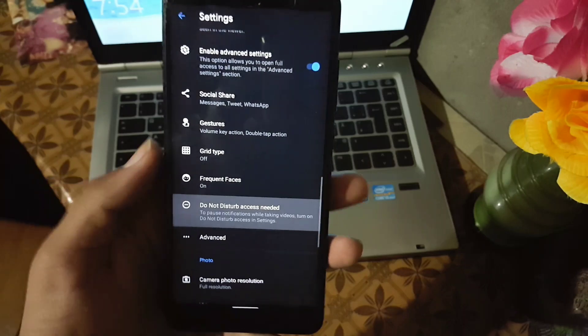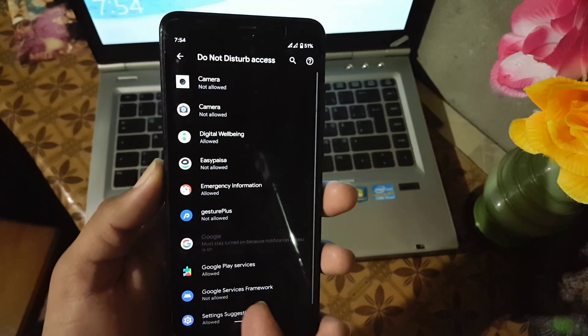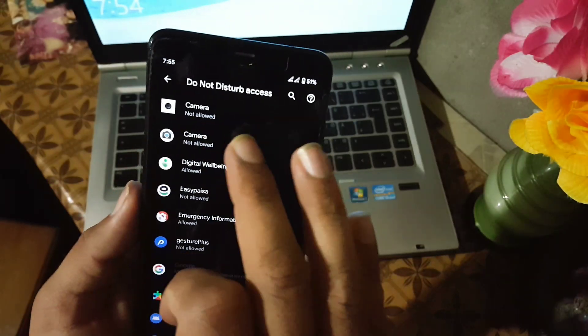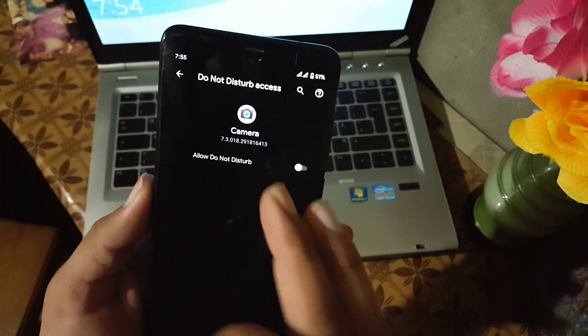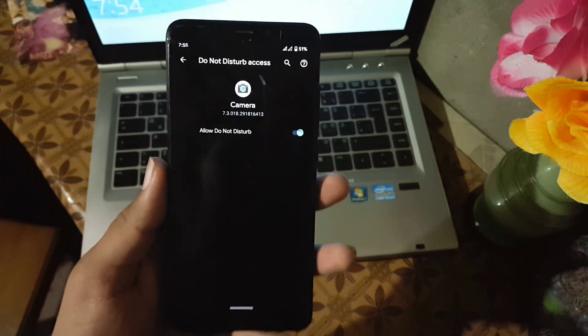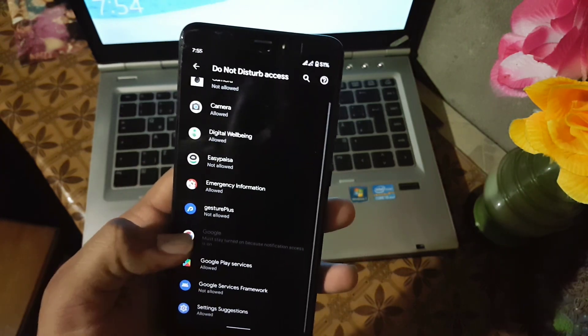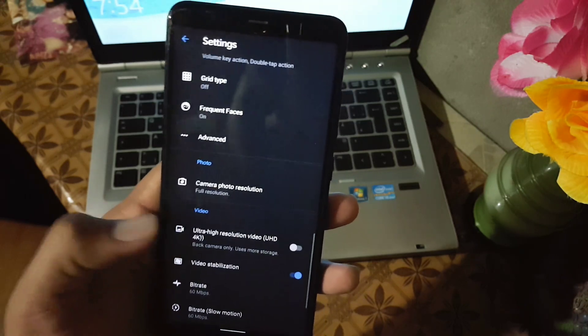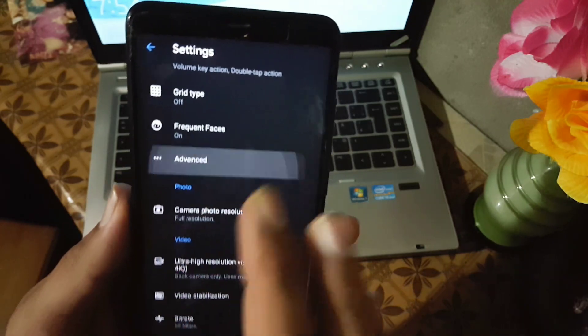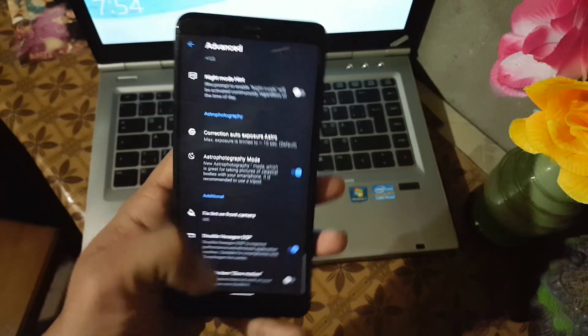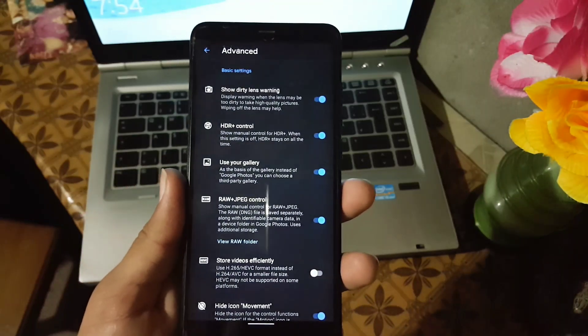Then we also have the do not disturb mode. It requires permission. Just enable the permission and it will automatically prevent notifications while capturing pictures and making videos.